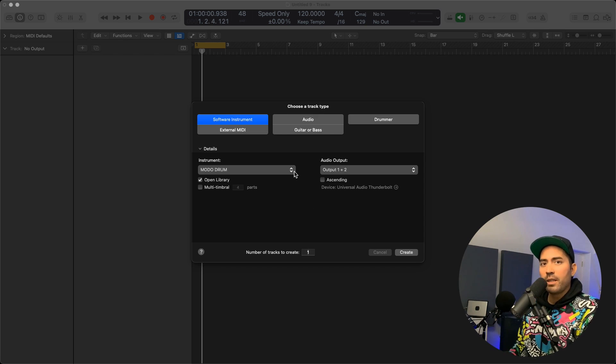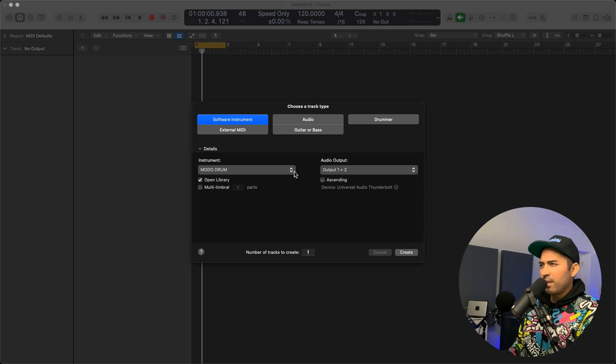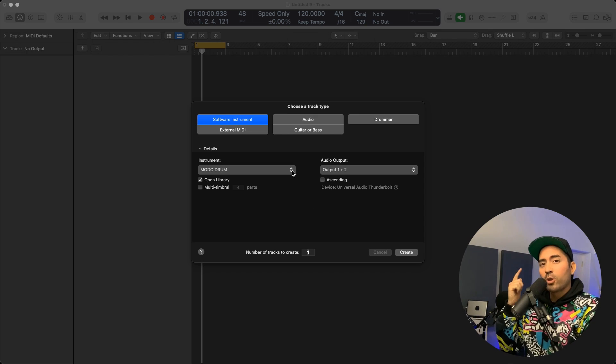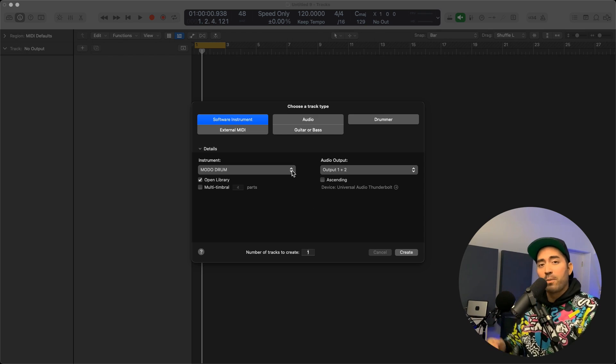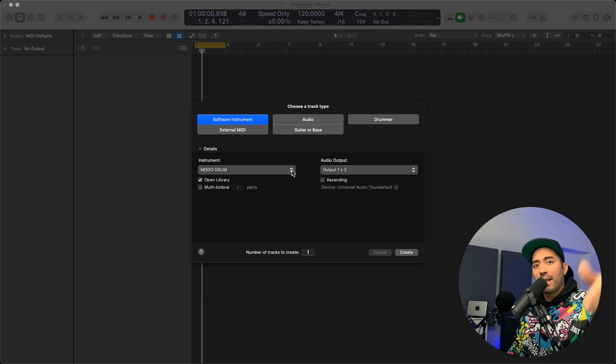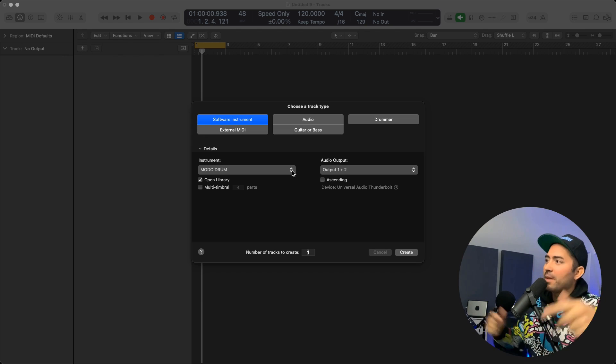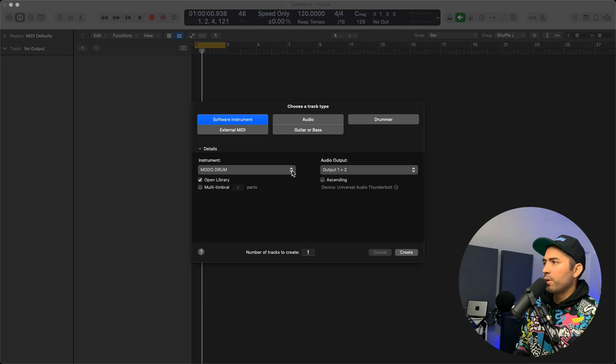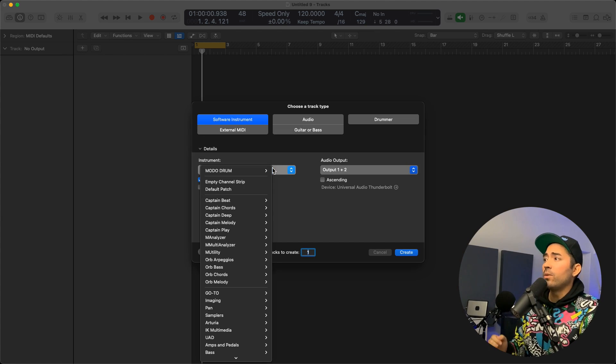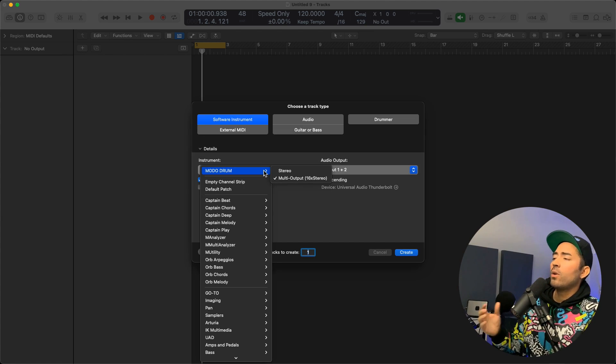Now I want to show you guys my love, my support, so go ahead and show that back to me by liking, subscribing, sharing, you know the deal. Let's hit on the up and down arrow menu and I want to make sure that this is a multi-output software instrument.